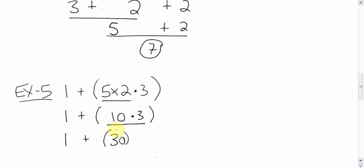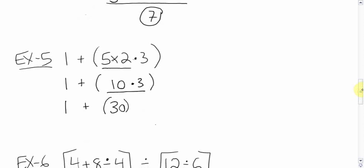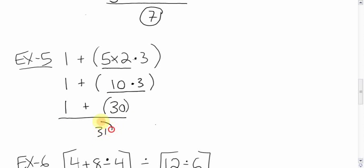1 plus 30. Now when I was saying there's brackets and then there's brackets, here you have 30 in brackets, but there's no question inside. It's done. So now you don't have to worry about BEDMAS brackets here. Anyways, just 1 plus 30, which is 31. Done.